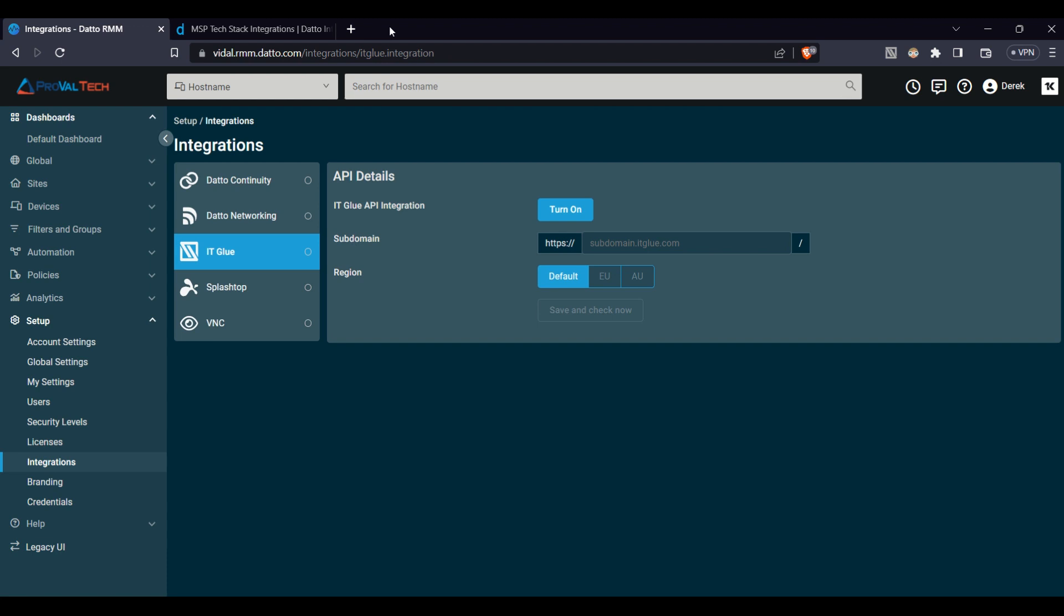And it's not just about utility. Datto RMM also plays well with several popular documentation platforms, ensuring your team has up-to-date, easily accessible information right when they need it. You can see here in our demo that we have the IT Glue integration, and this allows you to simply enter your details and connect it to your platform.